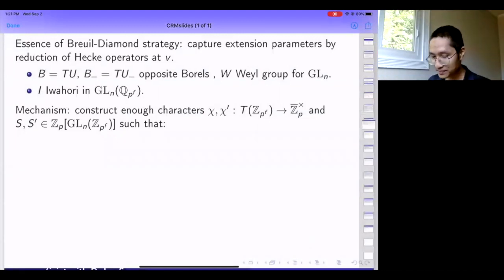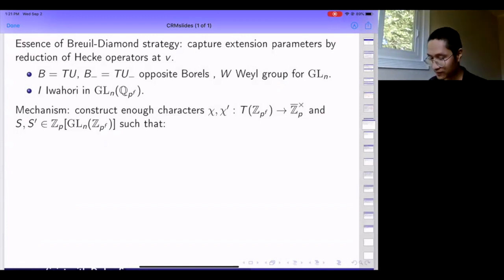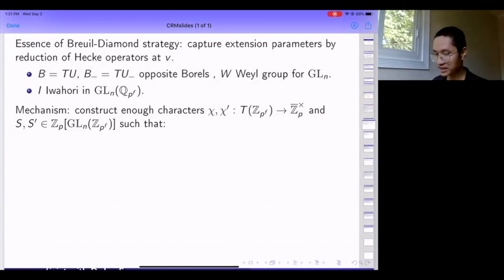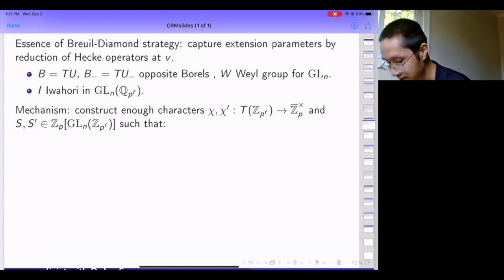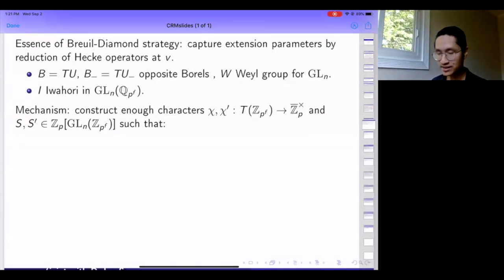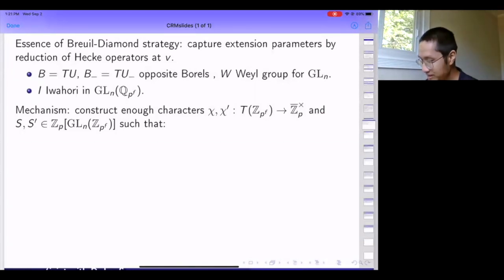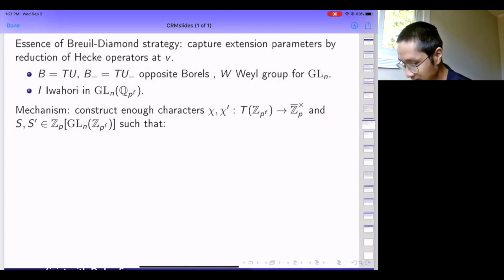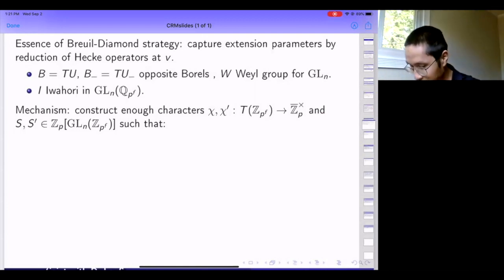Our work fits in line with the first block of previous results. It follows the general strategy first initiated by Breuil-Diamond. The essence of the strategy is that you can try to capture continuous families of parameters by looking at Hecke operators on H-tilde-0.